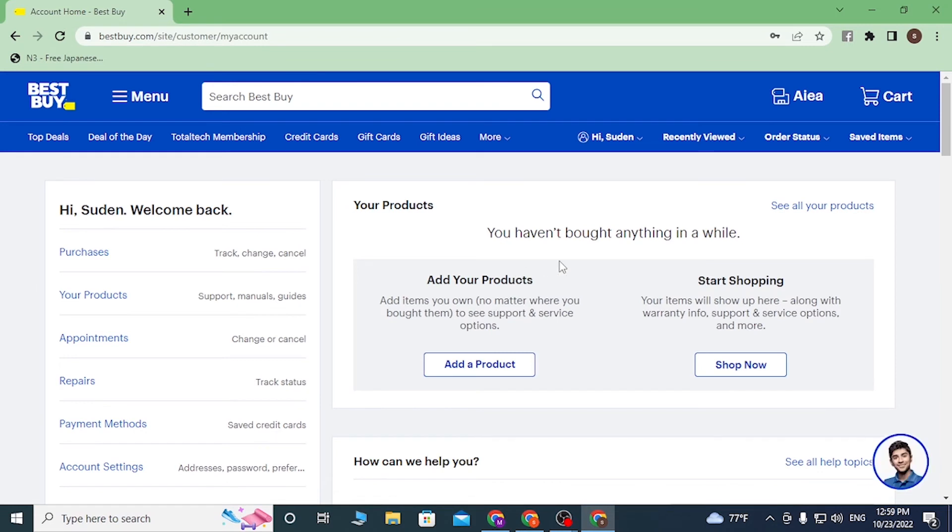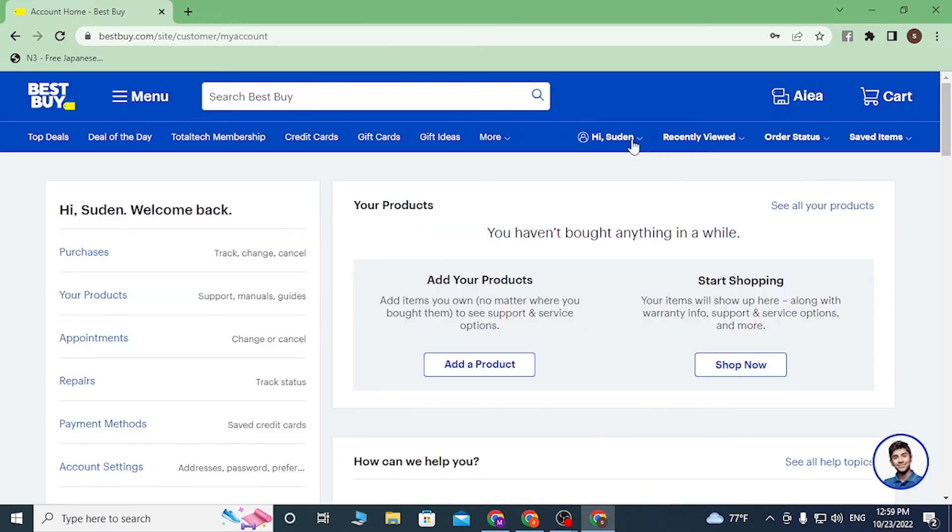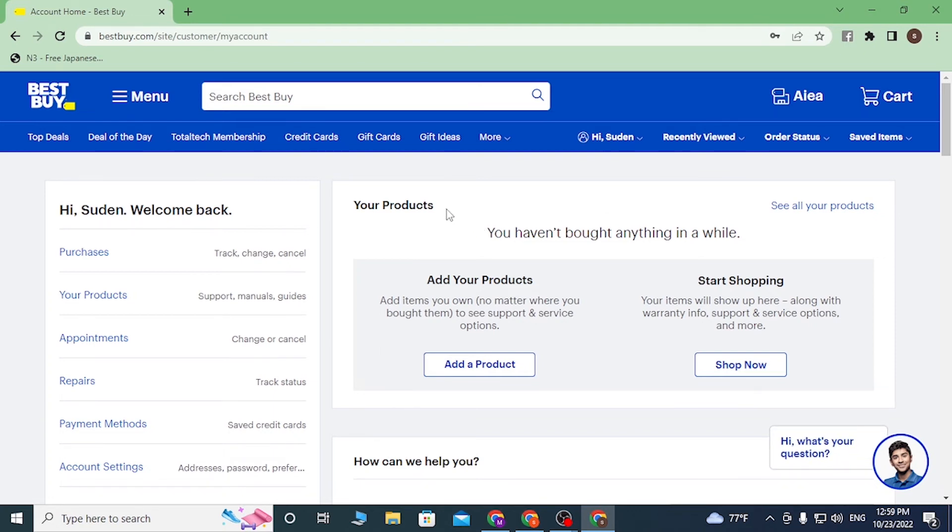You can see we have been directly logged into our Best Buy account over here. Where there was the Account button available previously, now it's my name over here with which I had registered on Best Buy, which means that we have successfully created an account and logged into it on the home page of Best Buy.